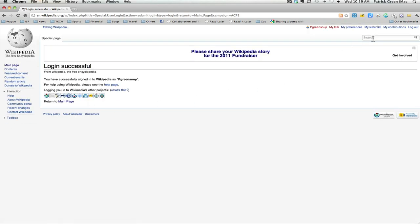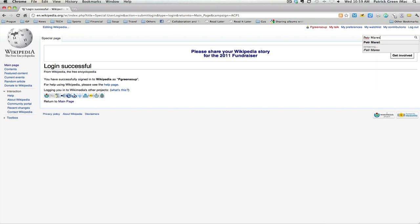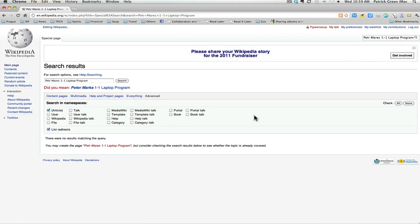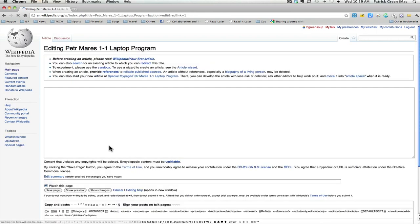And then I'm going to search to find an article that I would like to create. I'm going to search and see if there's already a Petter Marisch one-to-one laptop program article. I'm searching for that article and here you see that there is a red link saying that this article does not exist. So I'm going to click on the red link to create the article myself.